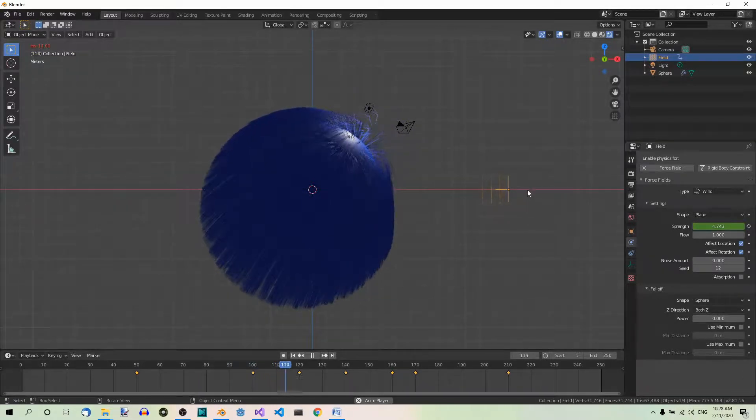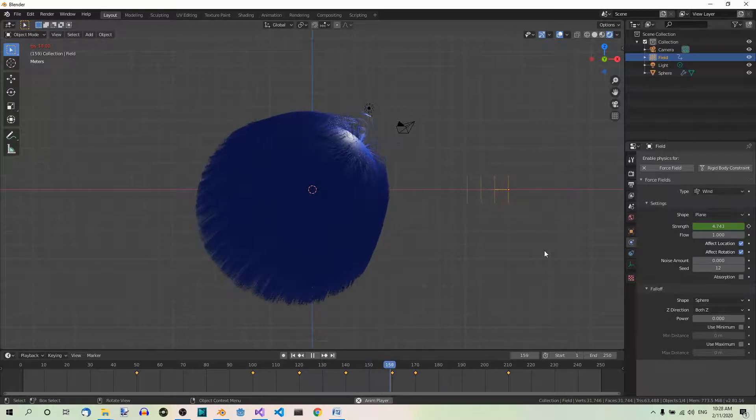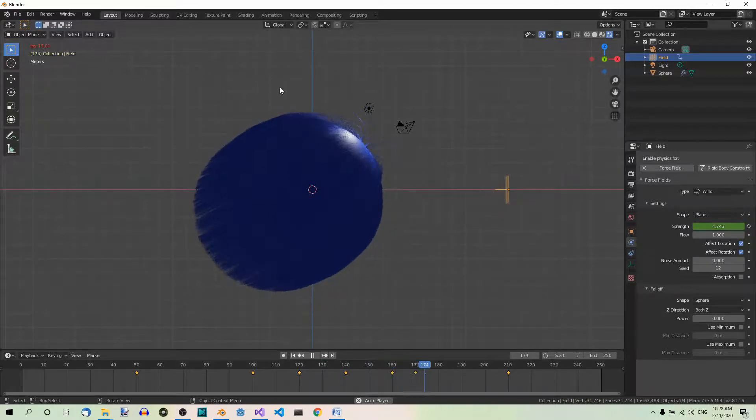Now if you are satisfied with that, you can render the animation. And this is our final render.